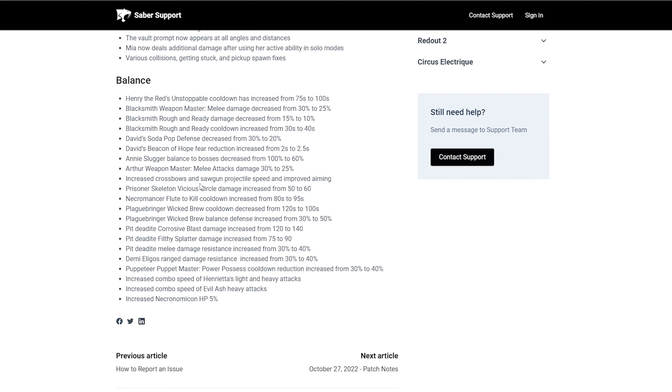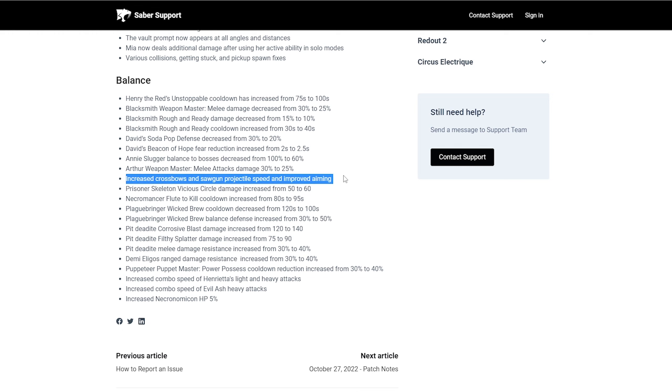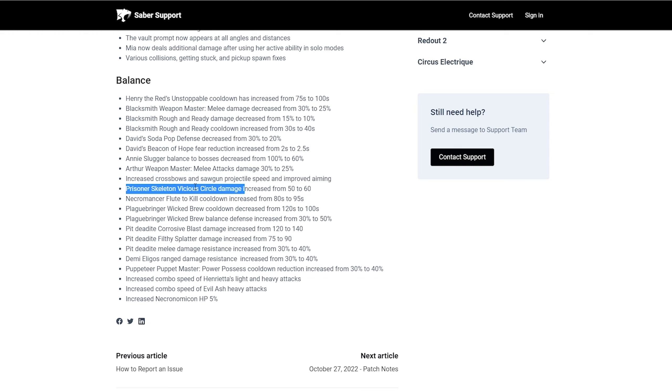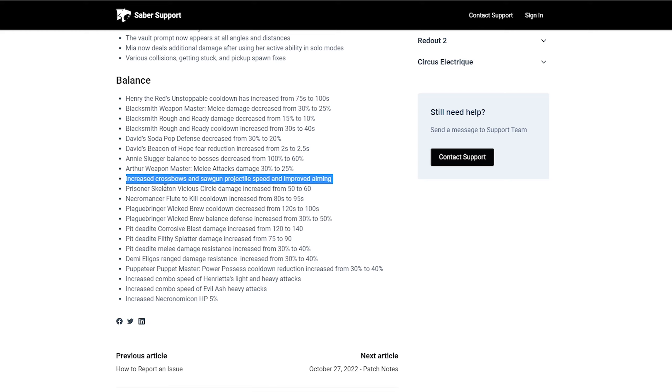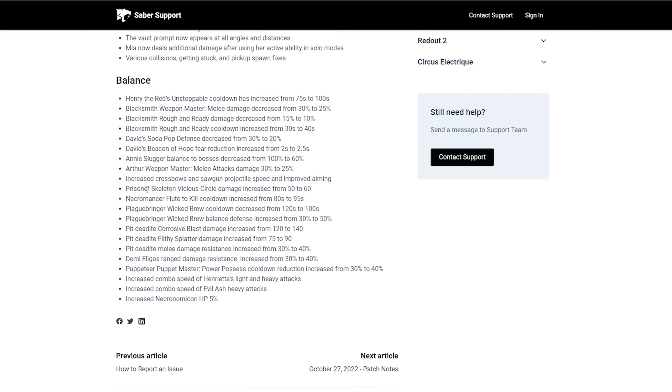Also, keep in mind that they also add the Prestige system too. So this might not even be much of a difference with the Prestige stuff. This, however, will show a slight difference just because the Unstoppable just got taken away from Henry for another 25 seconds. This is the one I was hoping that they do and I hope they didn't jank it or mess it up. Increased crossbows and saw, I don't care about sawguns though, but sawguns, projectile speed and improved aiming.